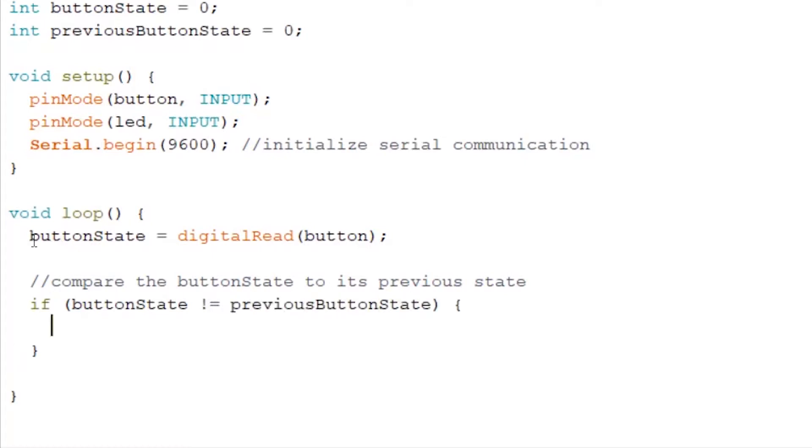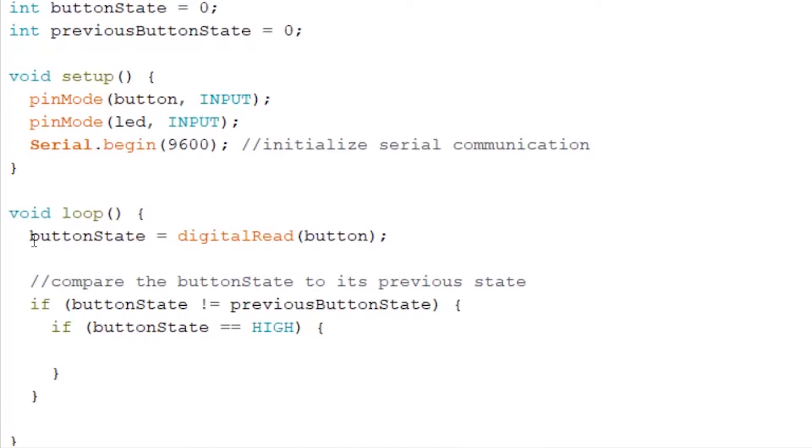And then we want to add another if statement, checking if the current state is high or not. So we write if buttonState equals to HIGH, then we will add a number to our counter by writing counter++.